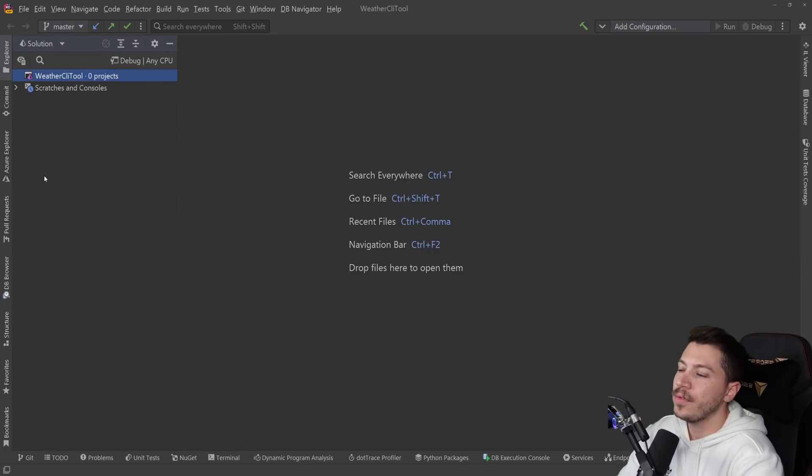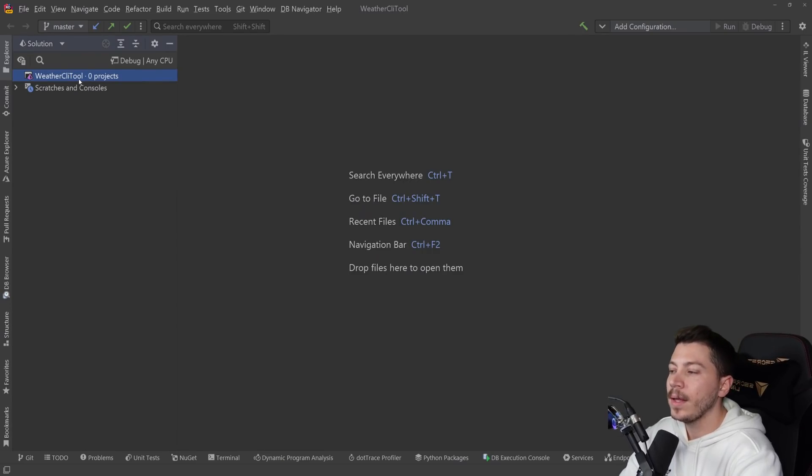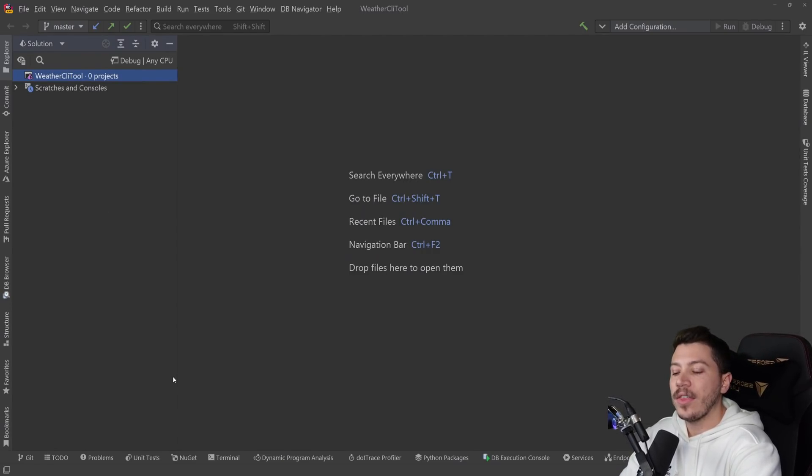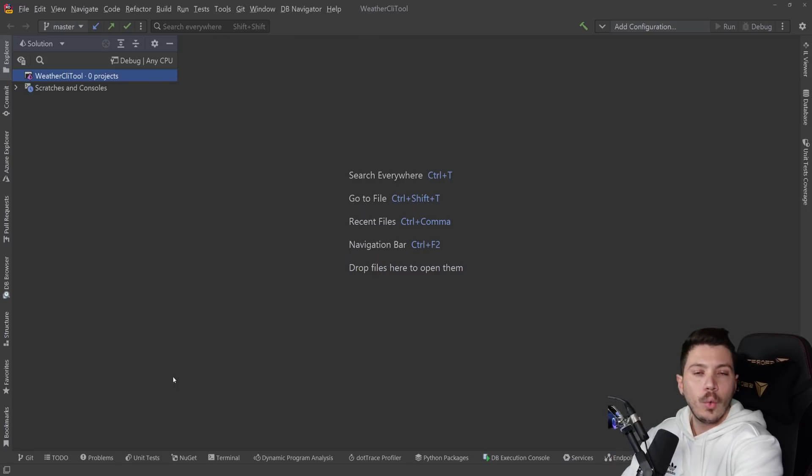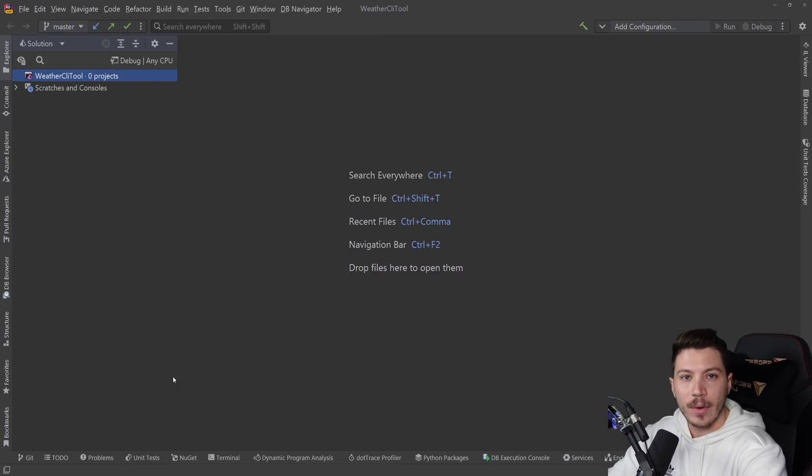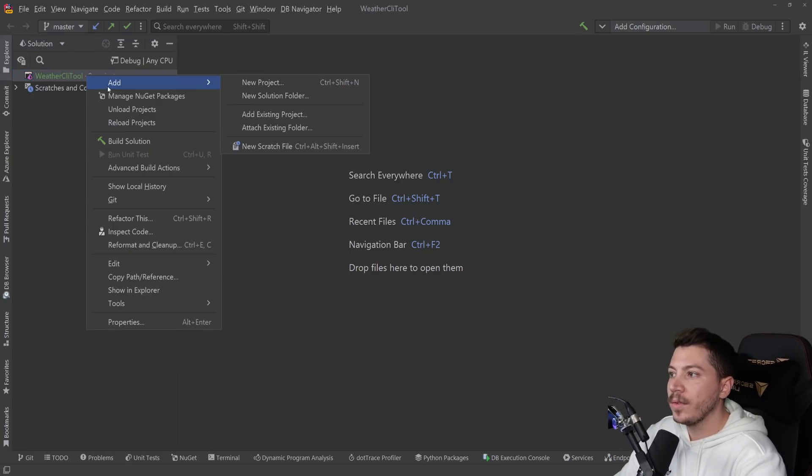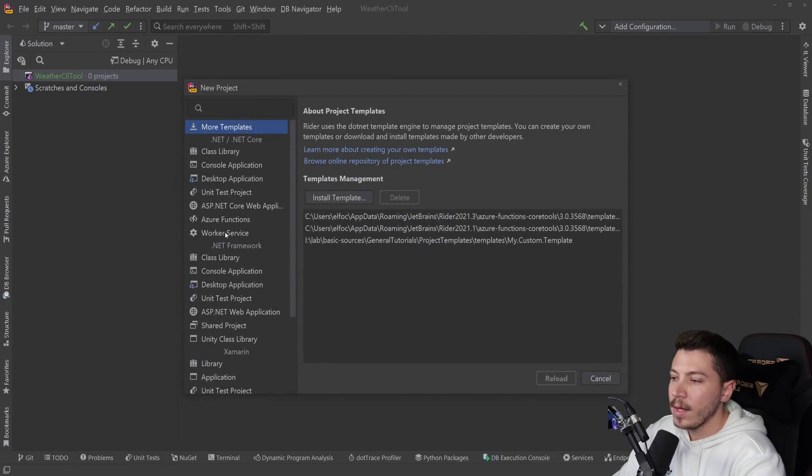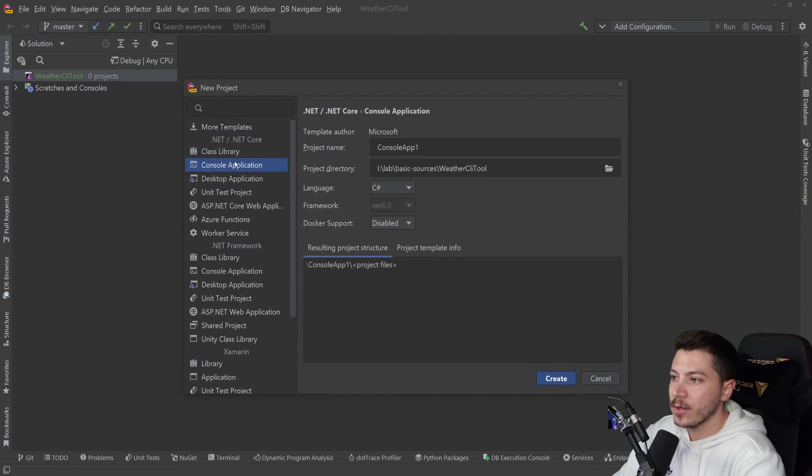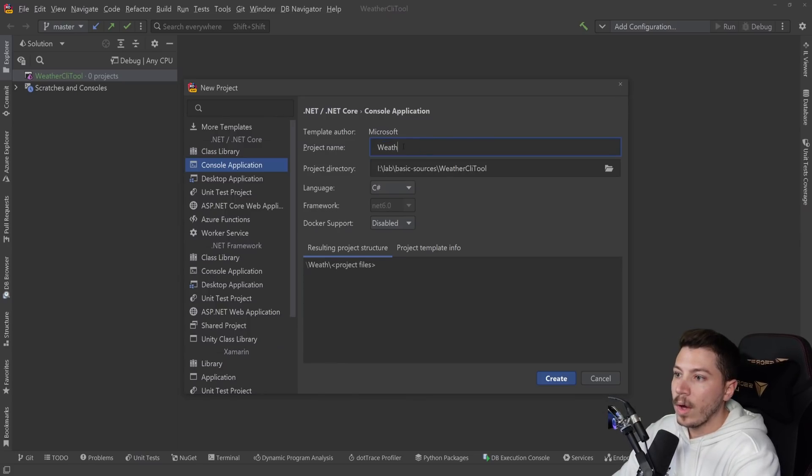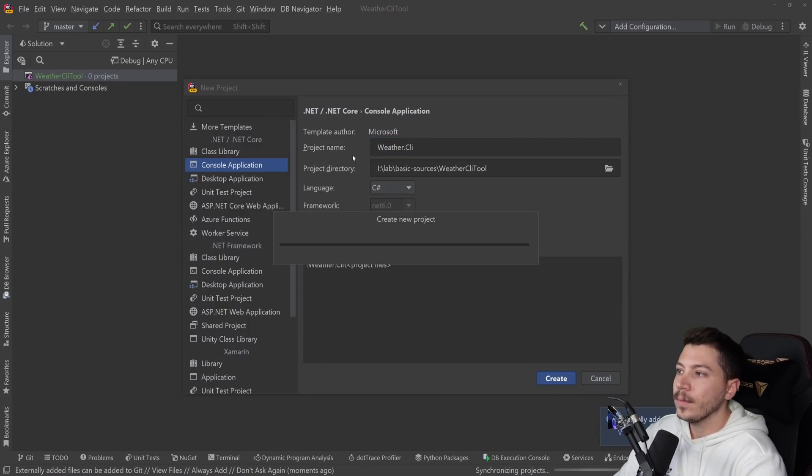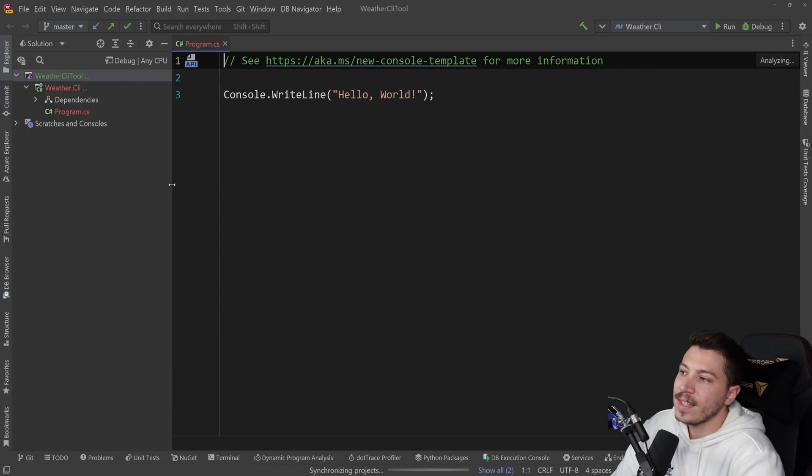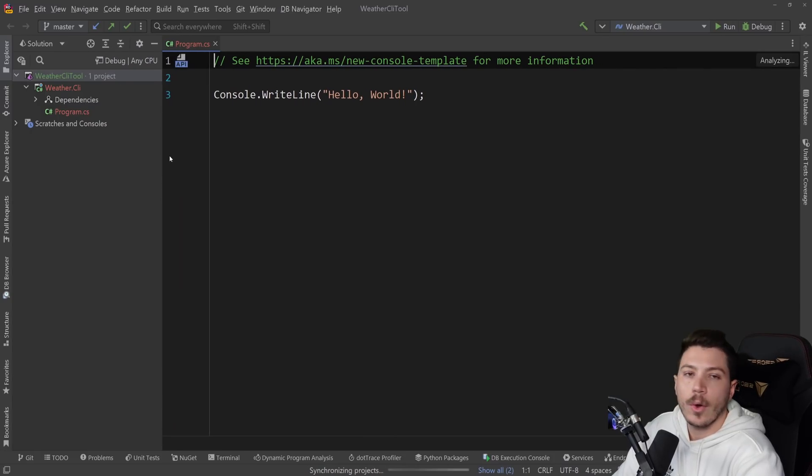I'm going to go with a very simple example. I'm going to make a CLI tool where you say weather, and then you either provide the city, or you do weather and the city name, and you get the weather back, the current weather. Let's see how we can do that. First I'm going to go here and create a new project, and that is going to be a console application. I'm going to say weather.cli as the project. It's just another regular console app.